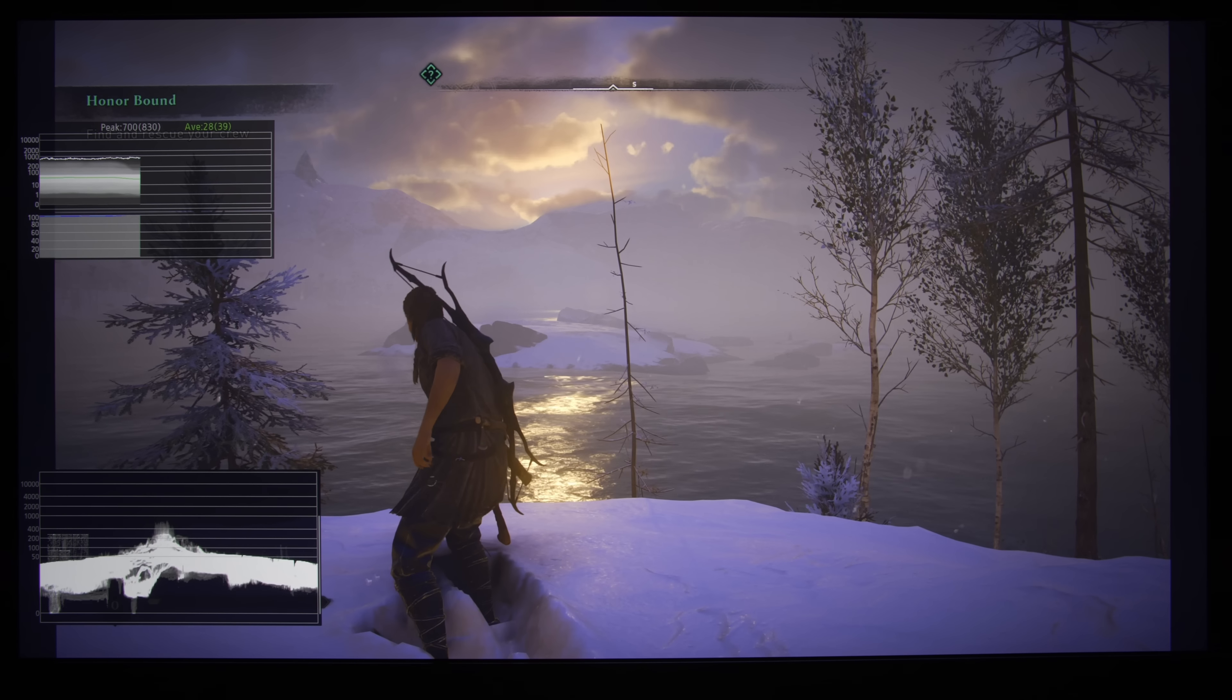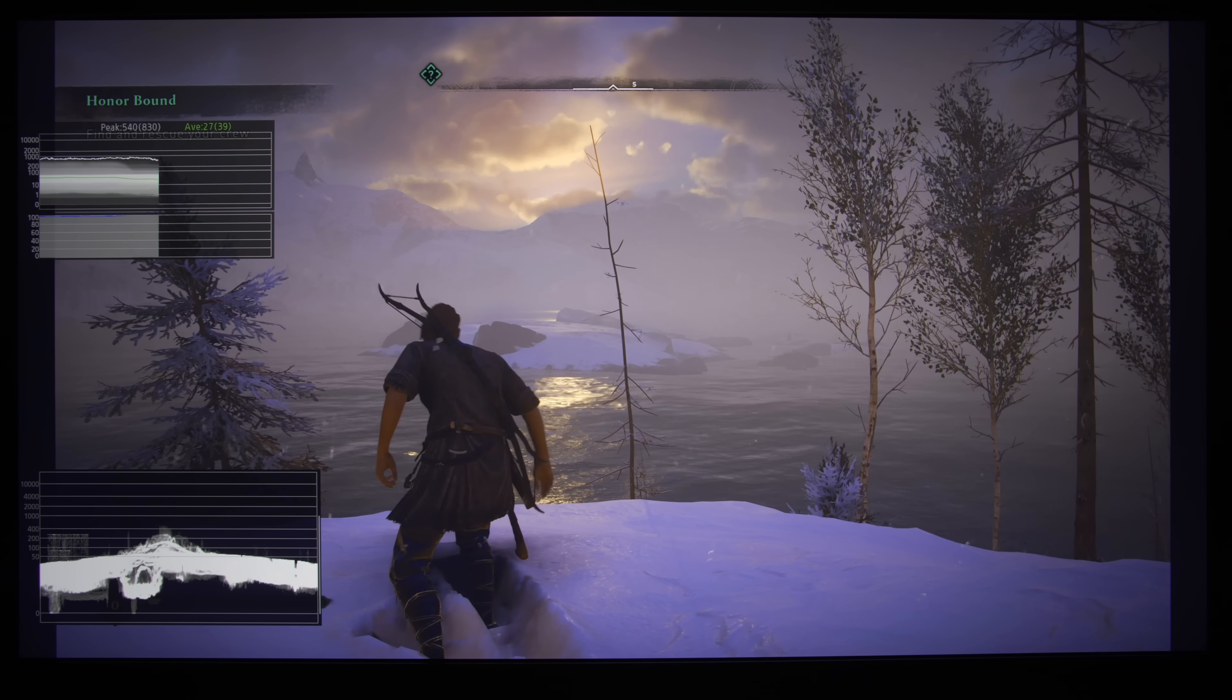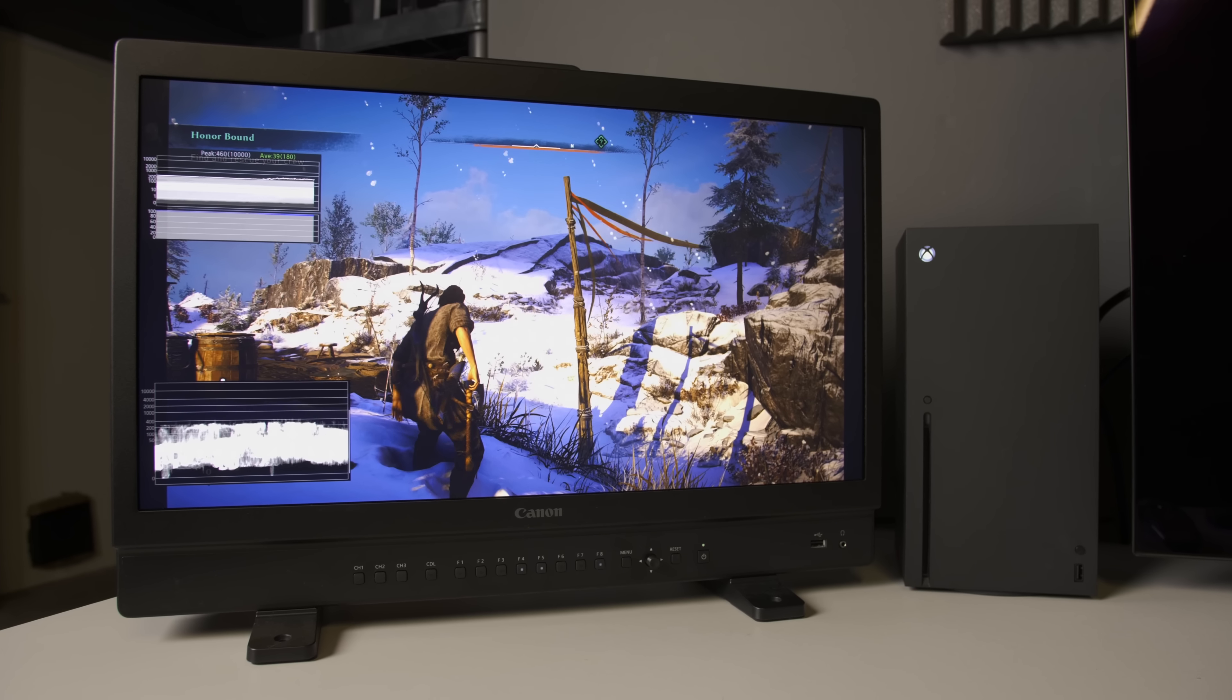Hello everyone, Vicenteo from HDTVTest here. In this video, we are going to analyze the HDR picture quality of Assassin's Creed Valhalla on the Xbox Series X, and also explain how to use the HDR calibration screen in the game itself to obtain the best picture quality for your own television.